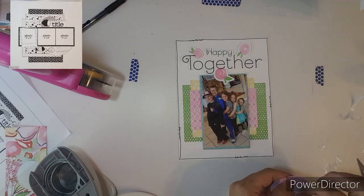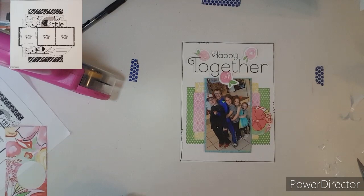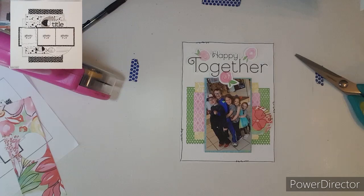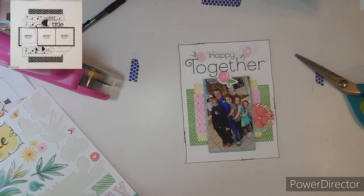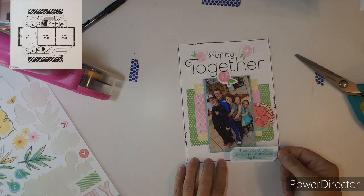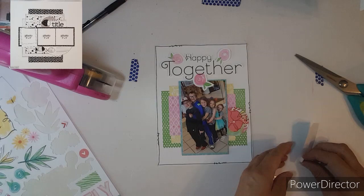Now I am looking for something to go down in the bottom right hand corner. I hold it up but it's hard to read, thoughts of you always puts a smile on my face. And that is so true, when I think of my grandkids they always make me smile.